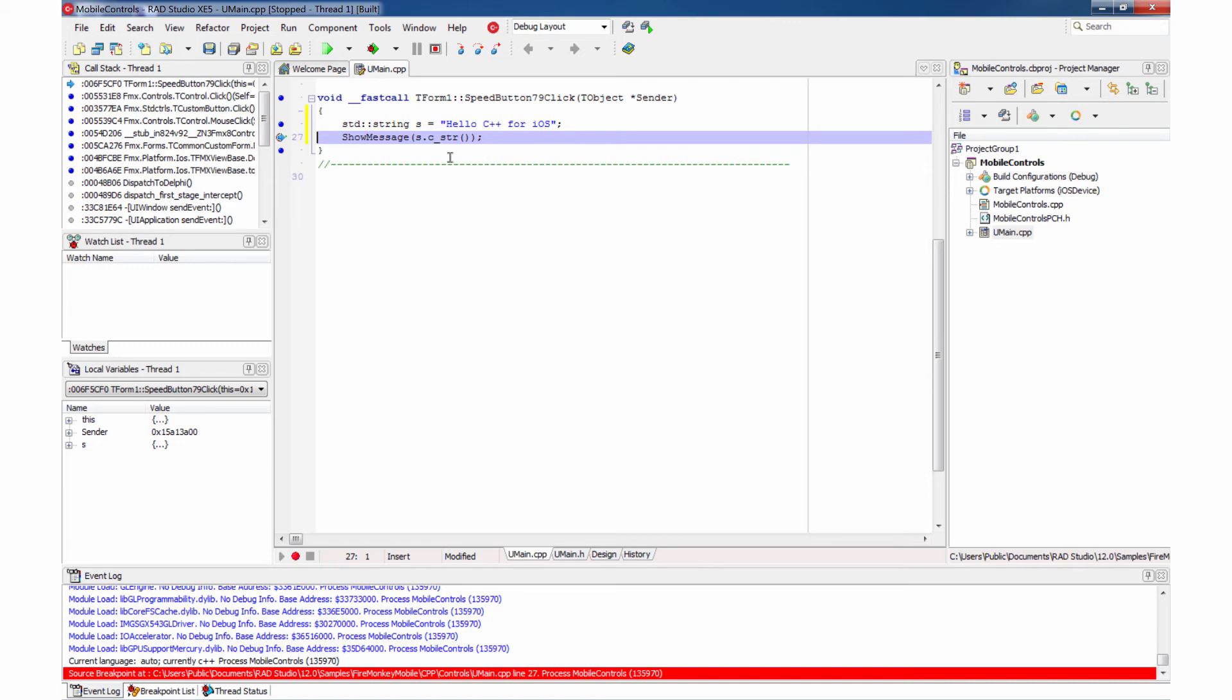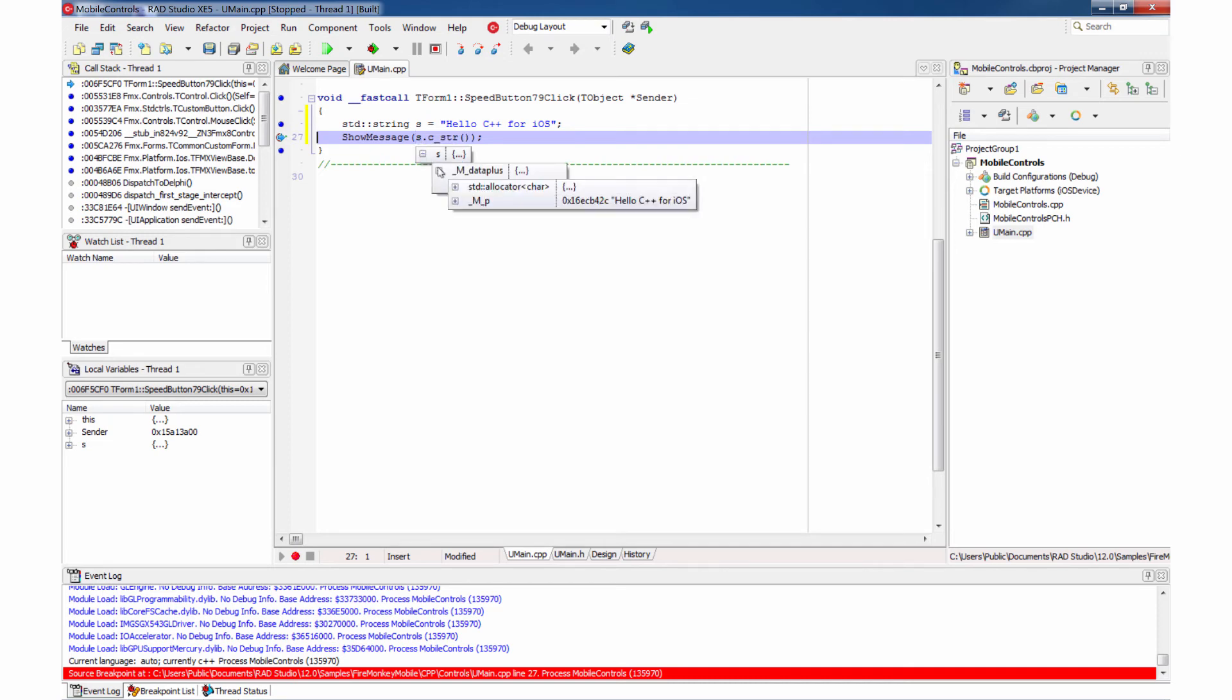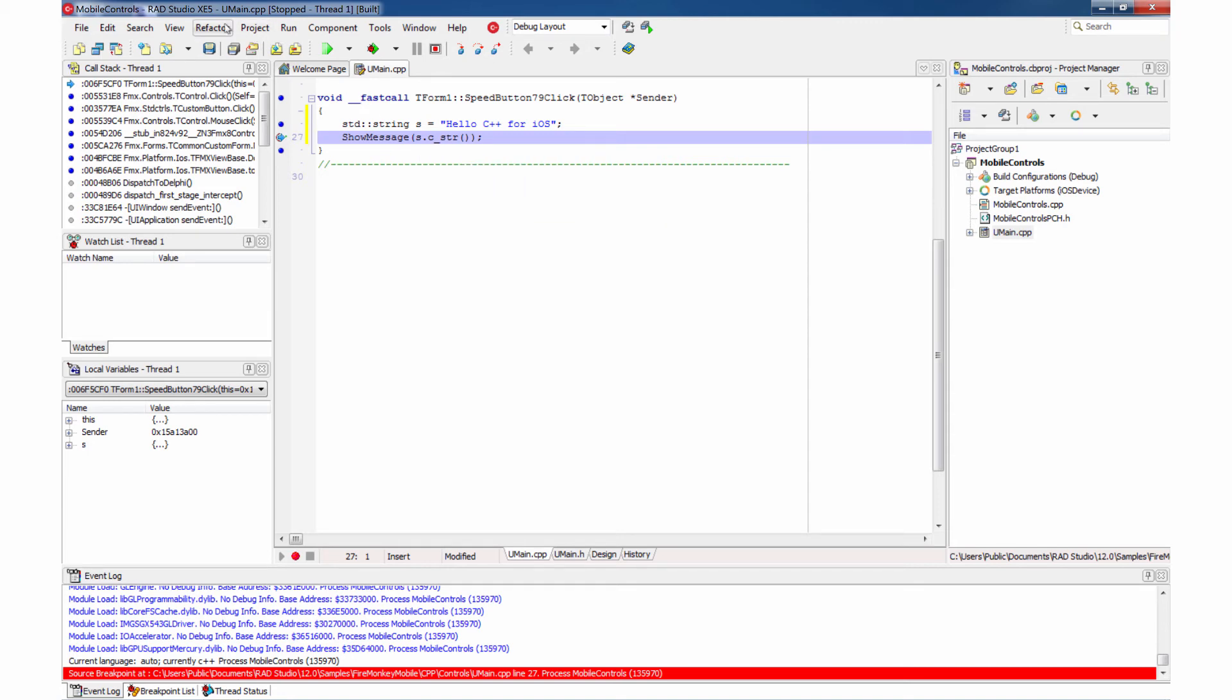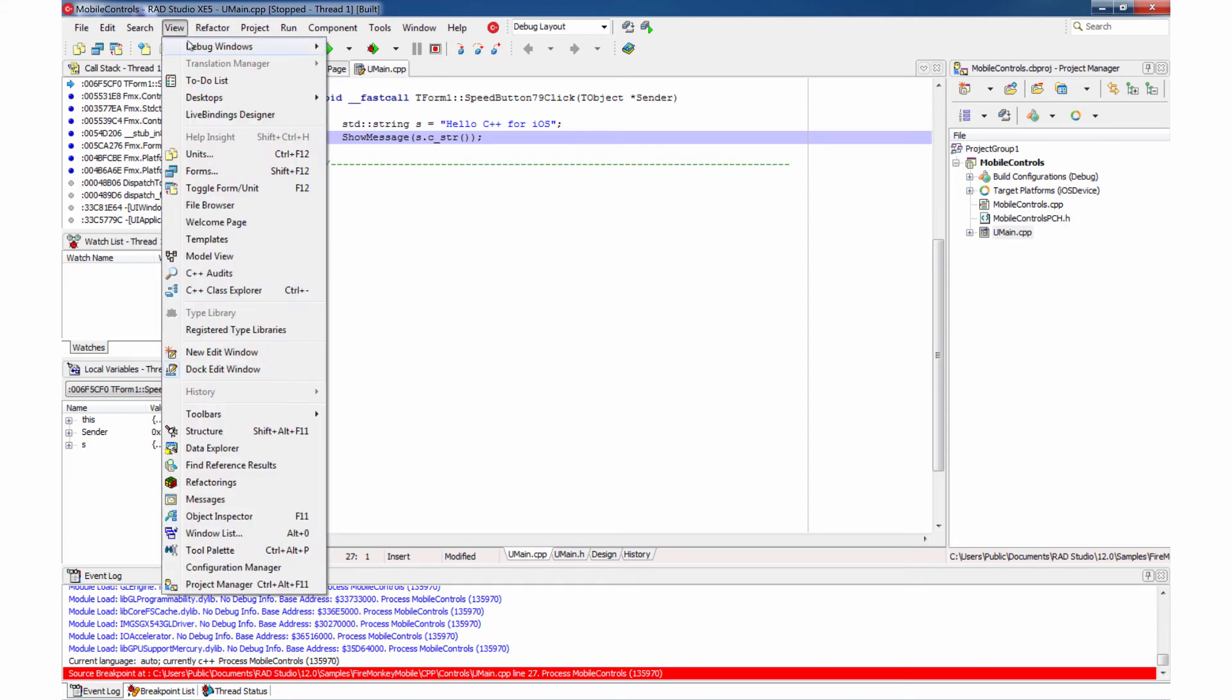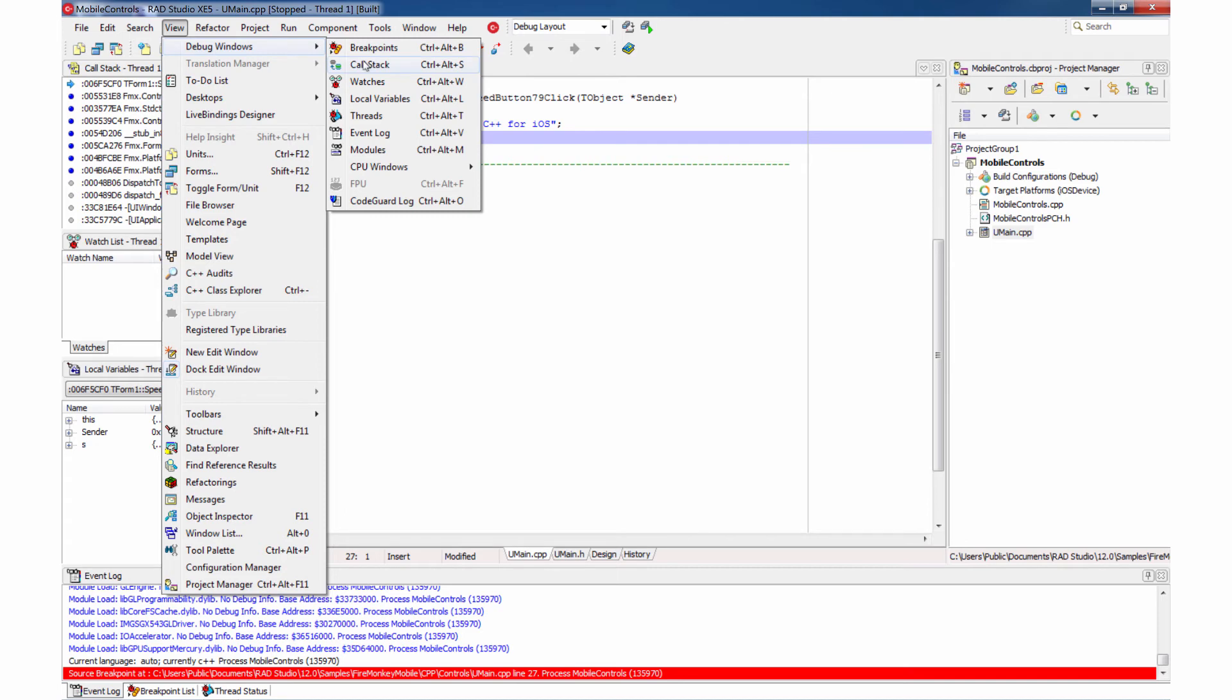And what we see here is that breakpoint has stopped where we expected it. Let's do a tooltip evaluation of the C++ type here. You can see right there in our data that we do have a string, Hello C++ for iOS.